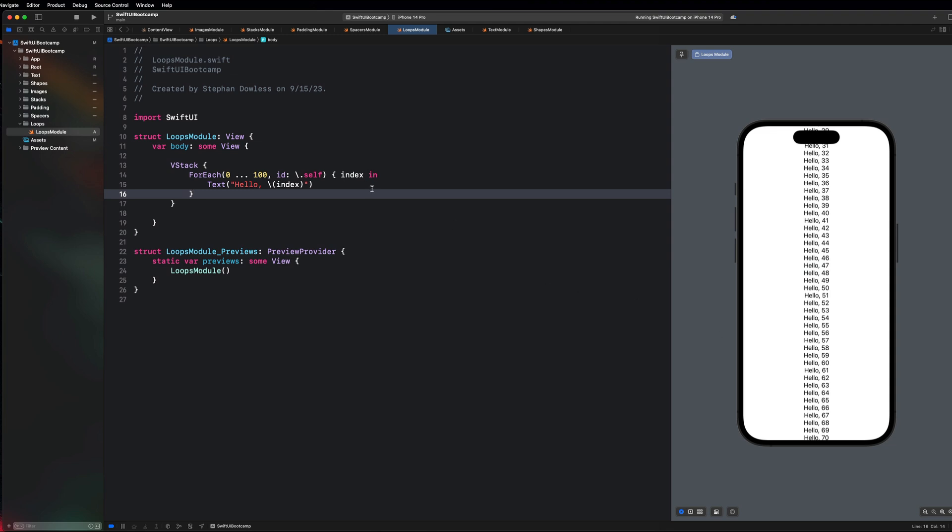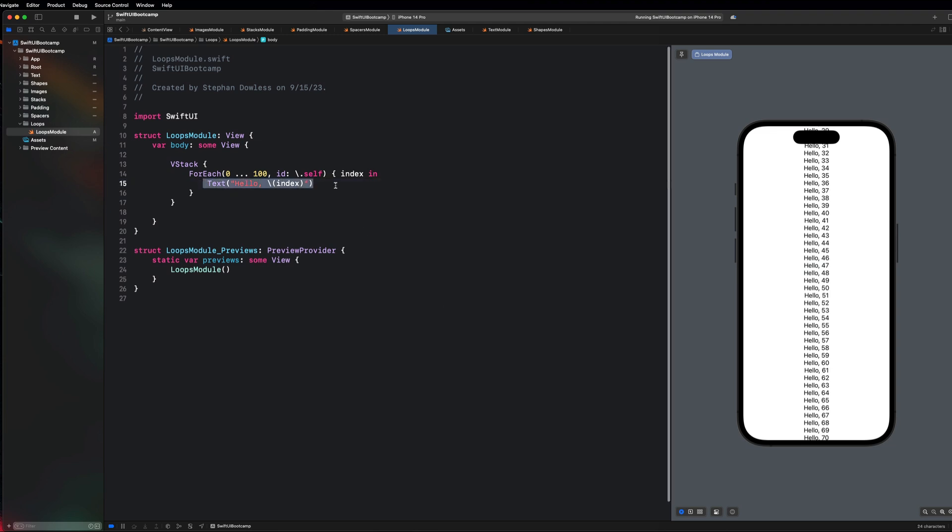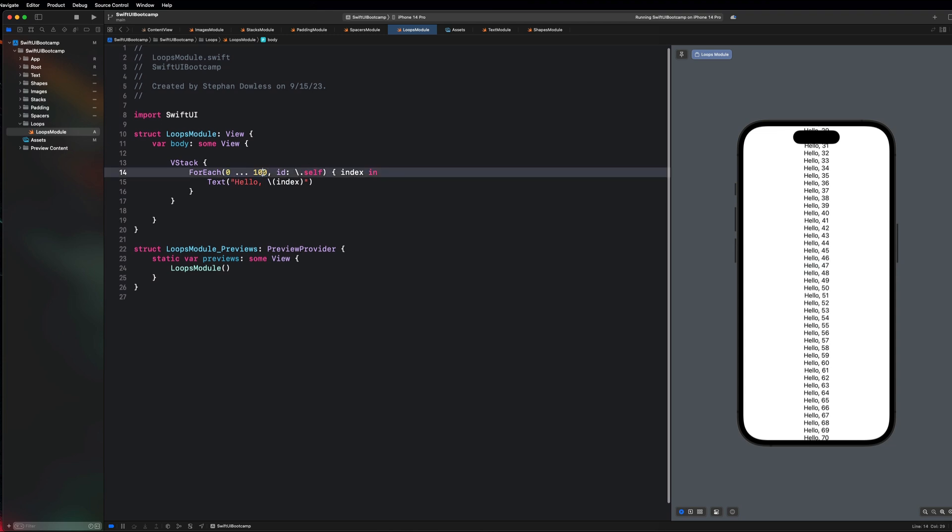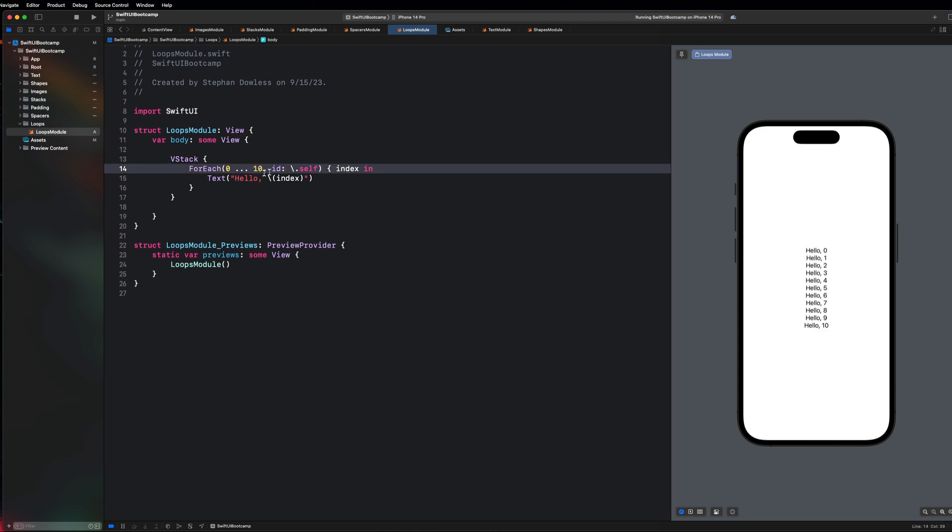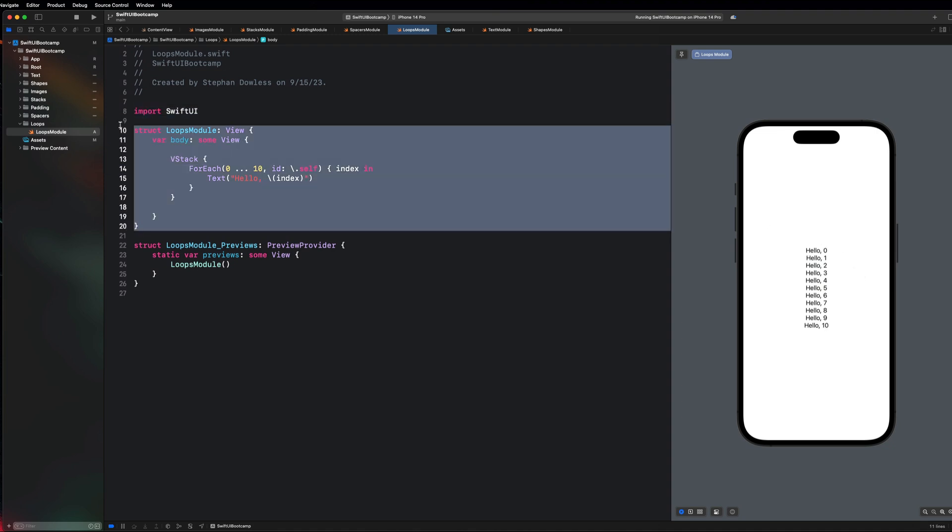You guys can imagine that if I wanted to create exactly what I see here on screen, it would require that I write 100 lines of code and say hello 1 hello 2, 3, 4, 5. Let's just change this to 10 so that we can see everything showing up on screen. Loops in SwiftUI are absolutely amazing, and we're going to go over a couple more examples of how we can use them to create really awesome user interfaces in a really concise and clean manner.